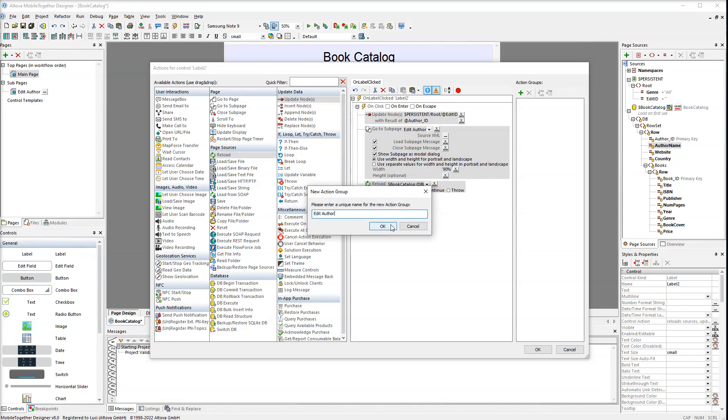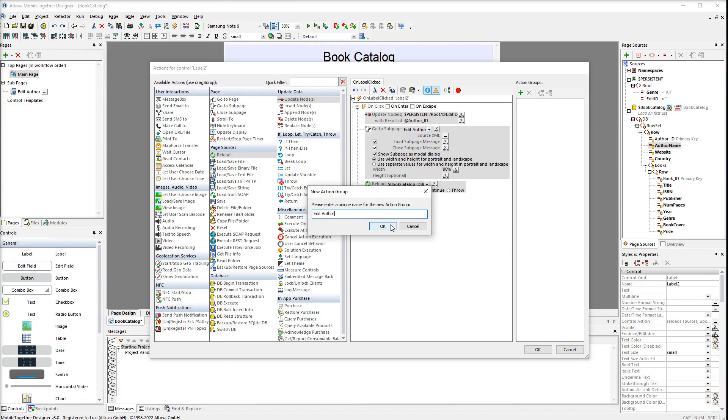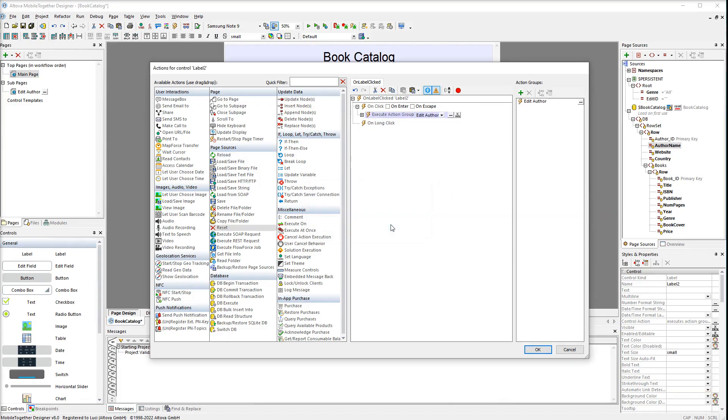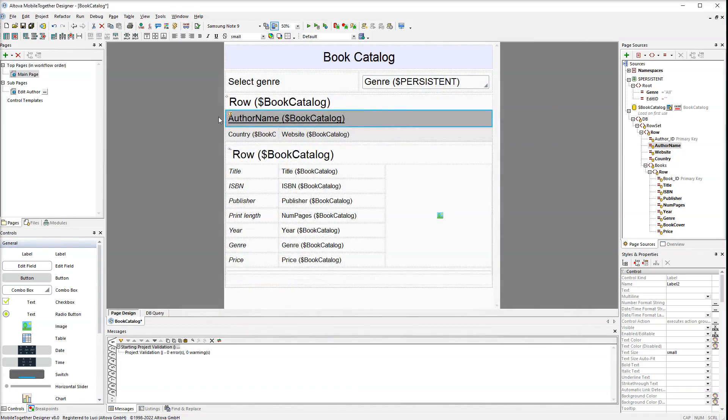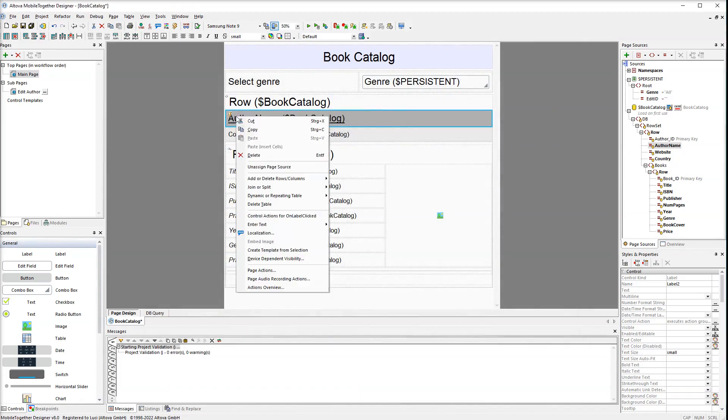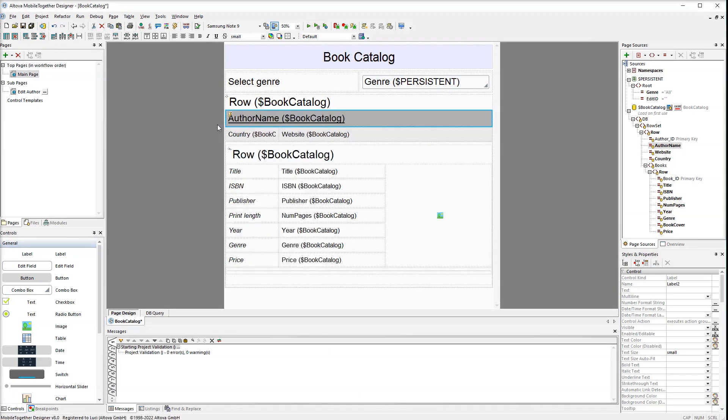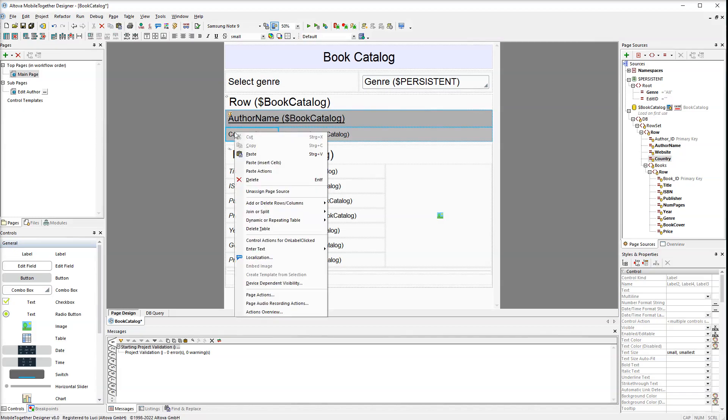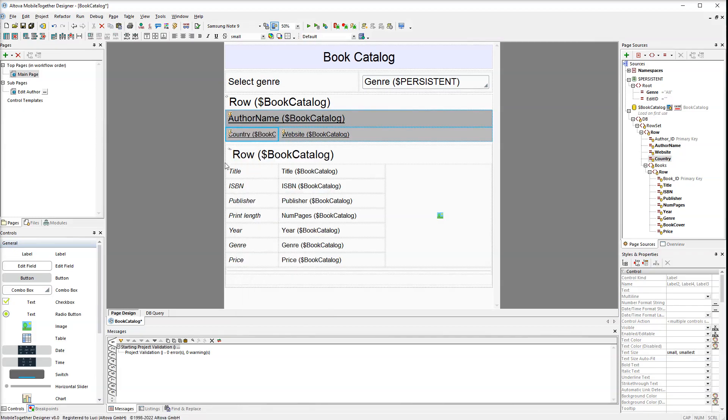You may have noticed that we are using the same names for different parts of our design. We are doing this only for convenience and consistency. In reality you are free to choose any names you like. Right-click the first cell and click copy. Then select the other two cells and right-click the selection. Then select paste actions.